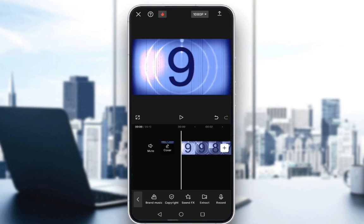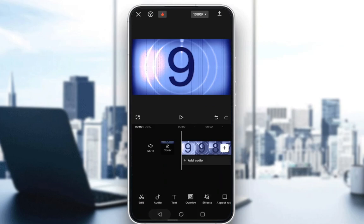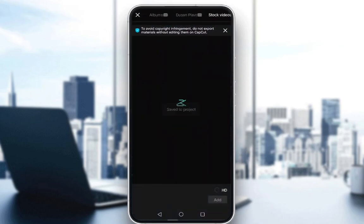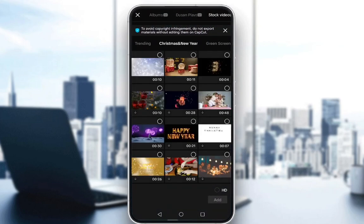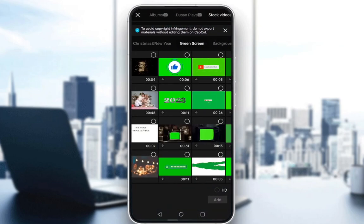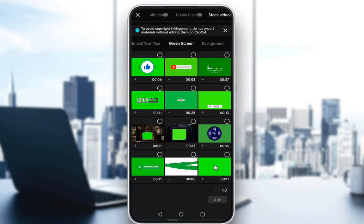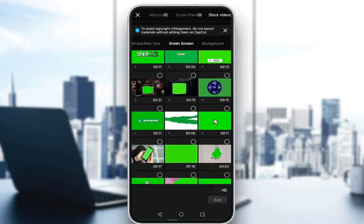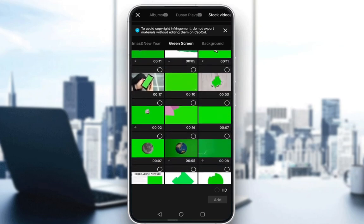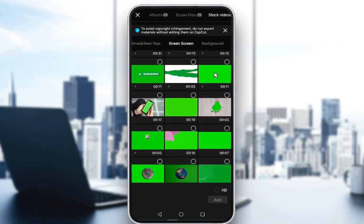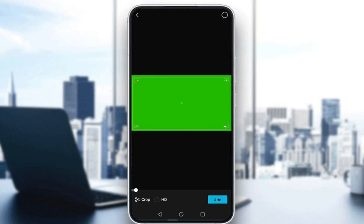The first thing you need to do is go back and create a new project. Once you create a new project, you need to go to stock videos and select green screen. Here you select any green screen which you would like — for example, let me select this one in the middle, which is sort of a recording type green screen, and just click add.